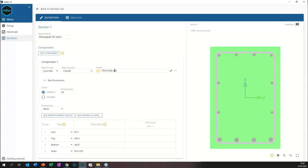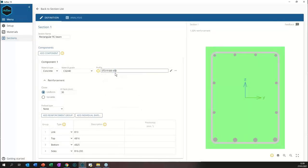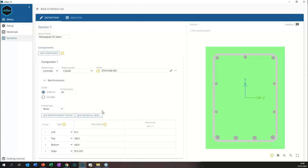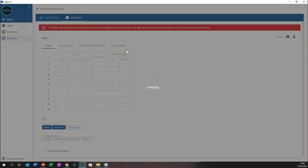I'm going to change the concrete grade to something stronger and edit the profile — currently 300 wide, I'll make it 400 wide. We can also edit values directly in the table. Every time we make a change, the graphic instantly updates. For example, we can adjust cover, links to 12s, and change top bars to 20s with three of them. The new AdSec gives a complete preview instantaneously of everything.